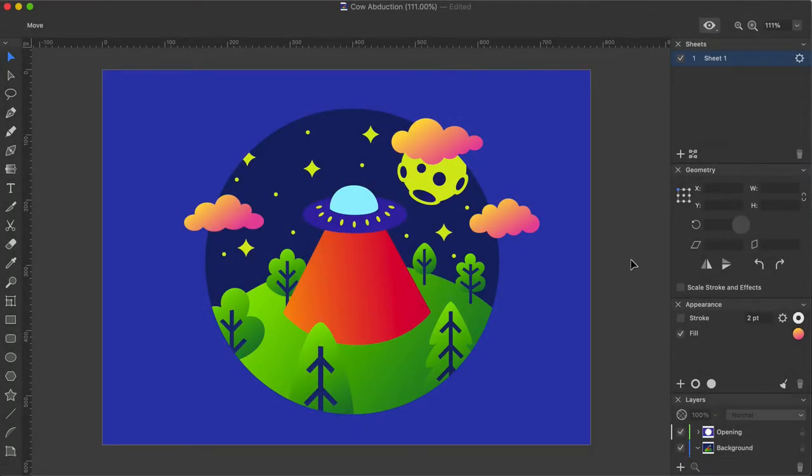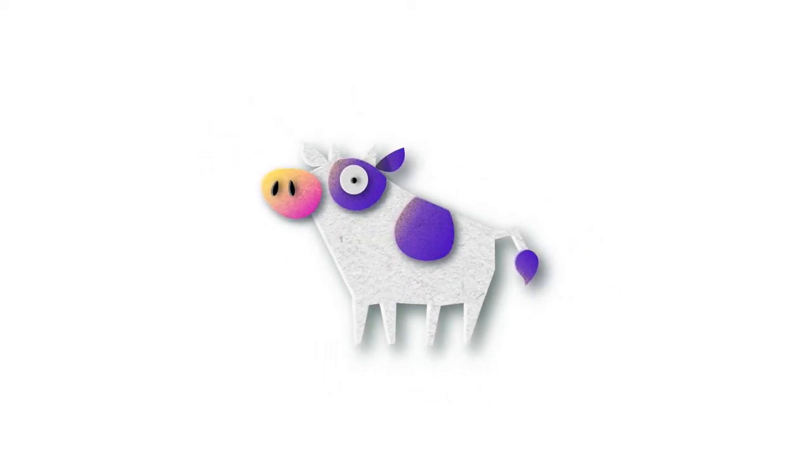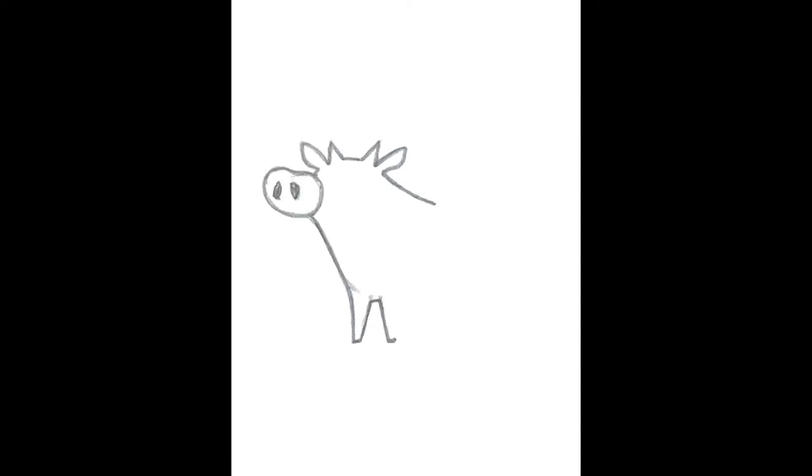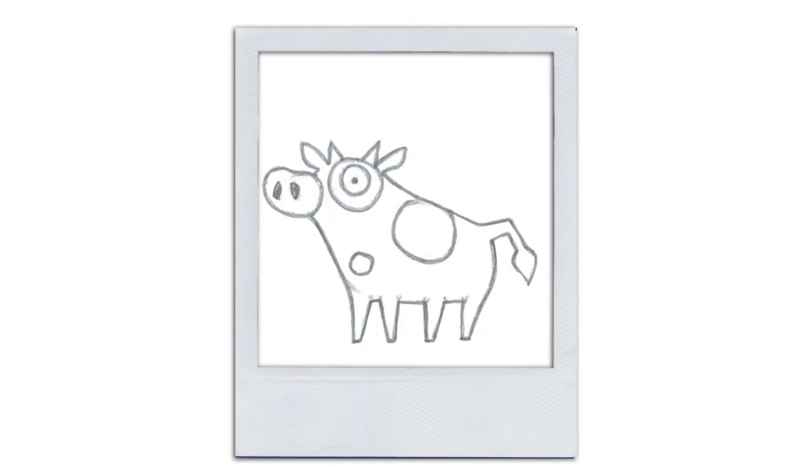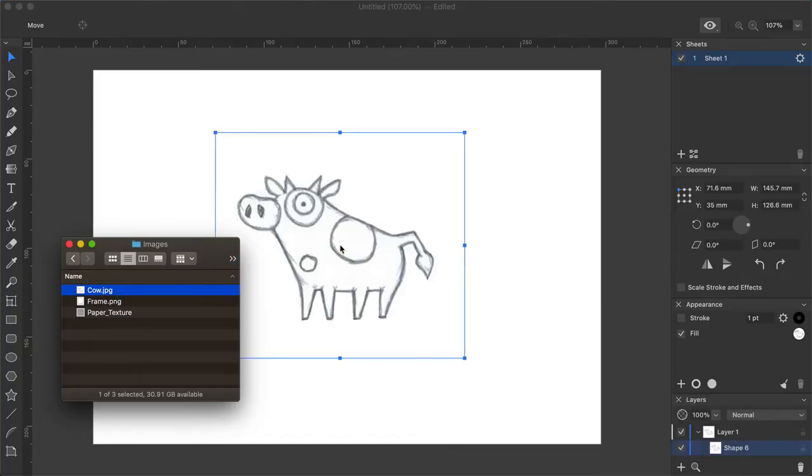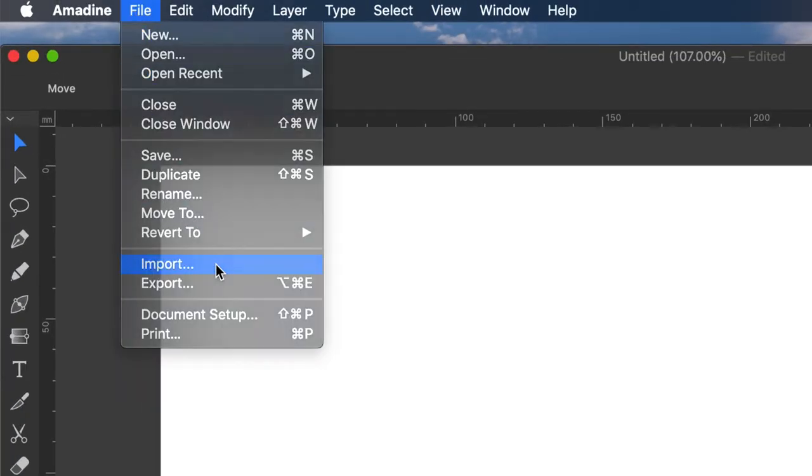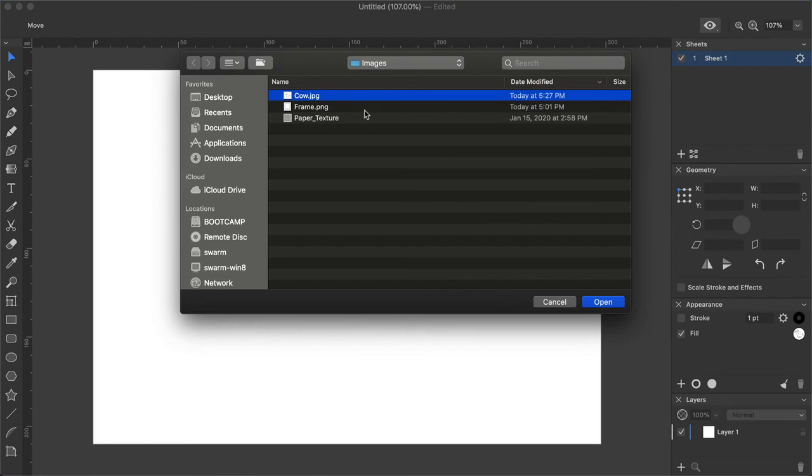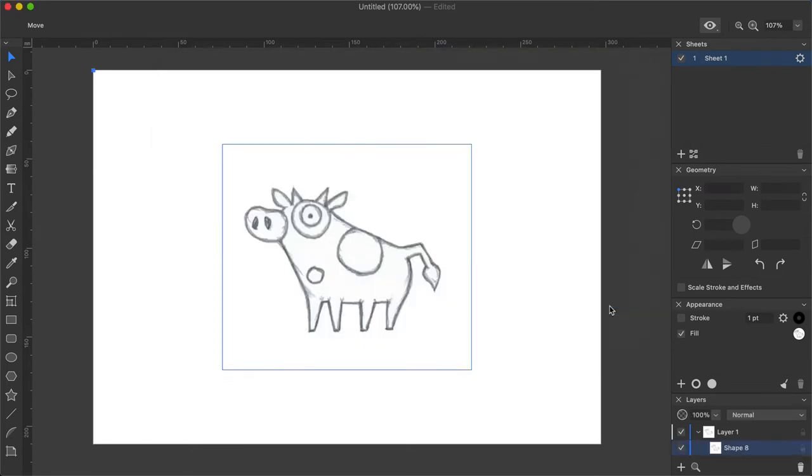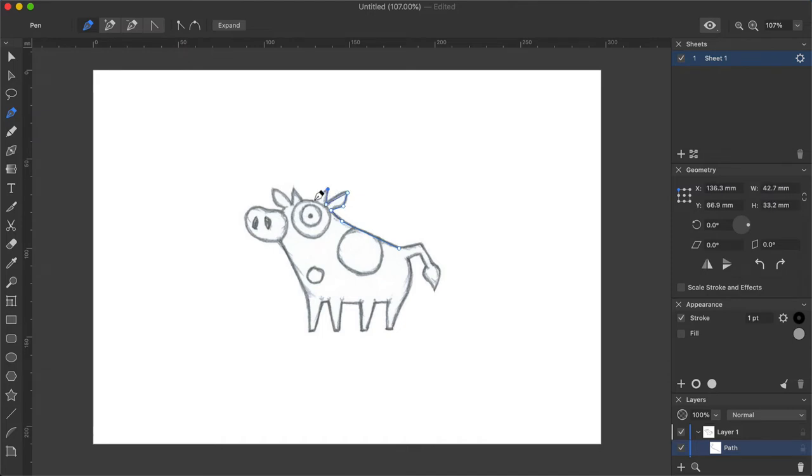And now the time has come to create the central element. A cow. If you haven't mastered yet drawing with the pen tool, I would recommend you draw a cow sketch on a paper first, and then take a photo and import it into Amidine with the drag and drop or via file import menu. After that you can trace the cow with the pen tool, which is way easier than drawing from scratch. As I covered the work with pen in previous tutorials, I will switch to already drawn object.